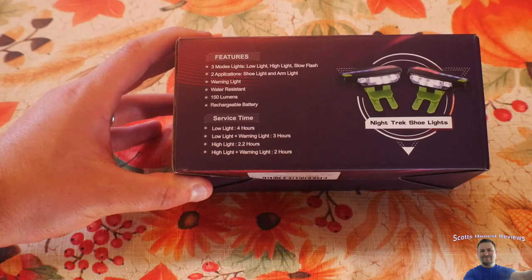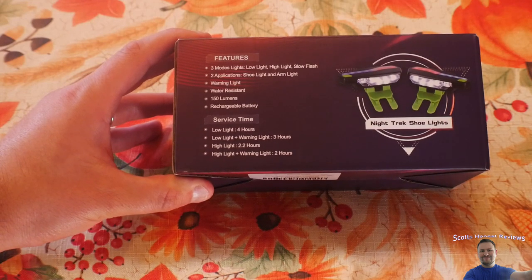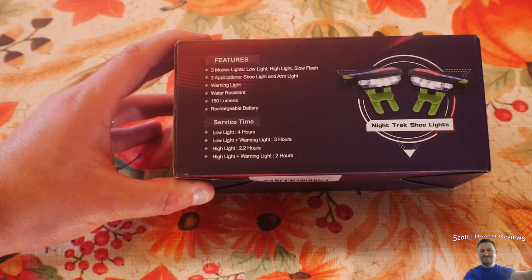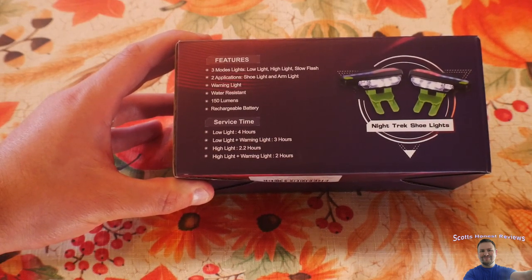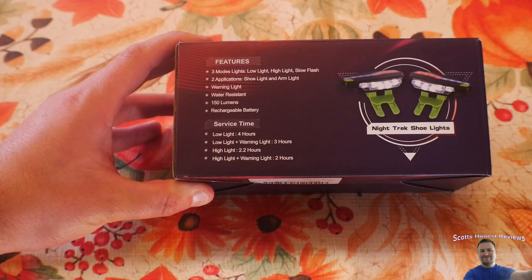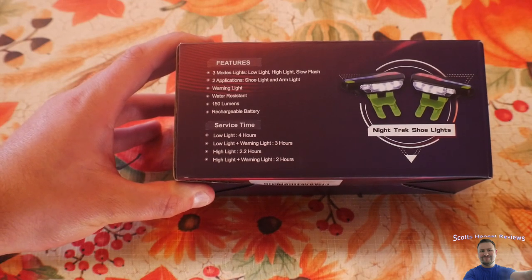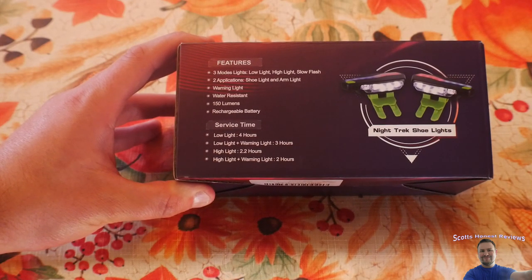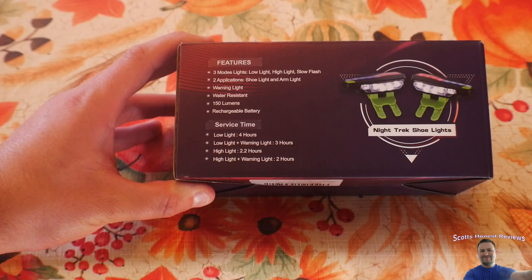It features three modes: low light, high light, slow flash, shoe light and arm light, warning light, water resistant, 150 lumens, rechargeable battery.